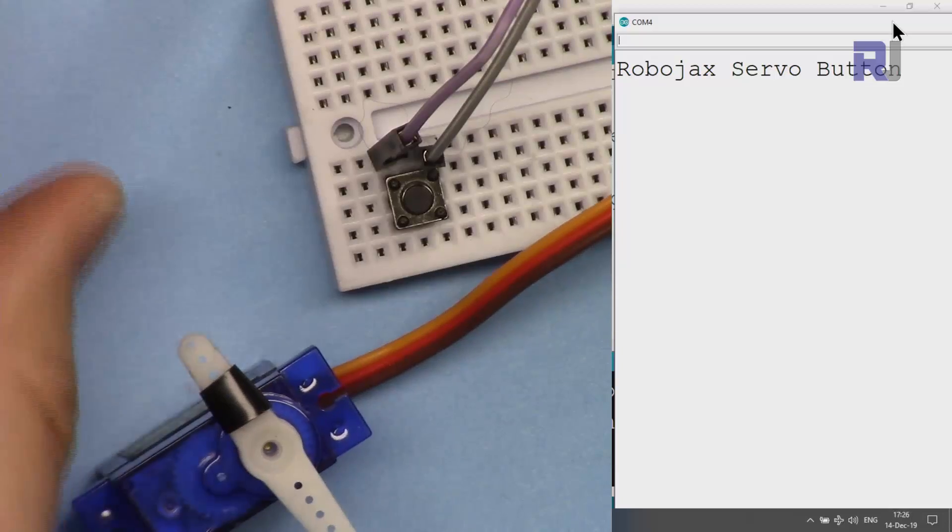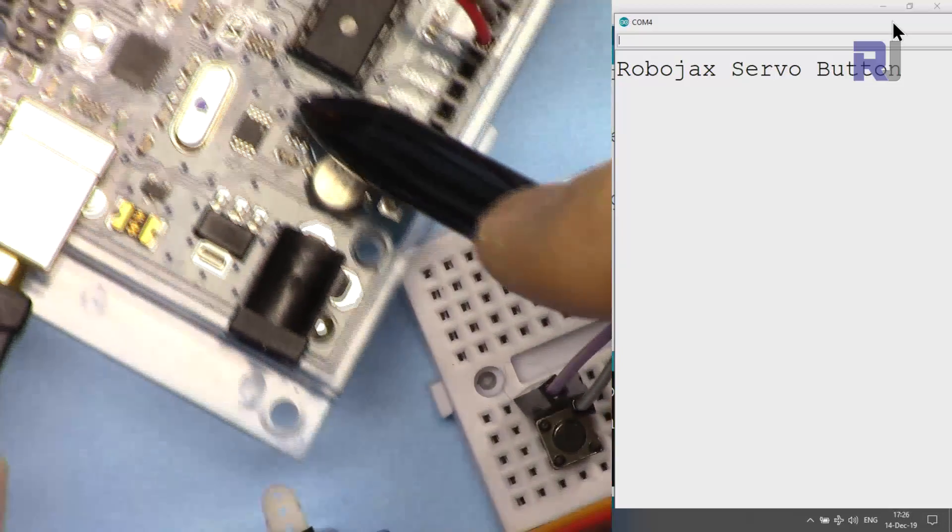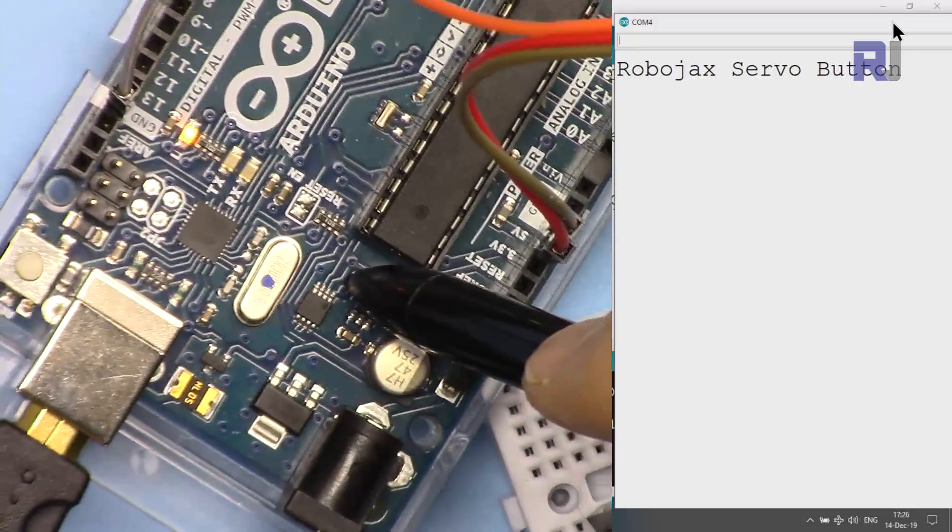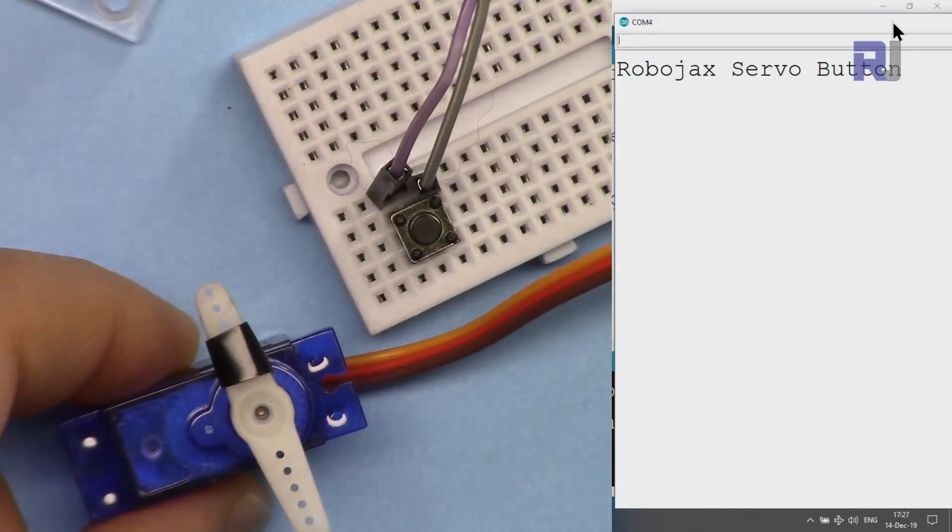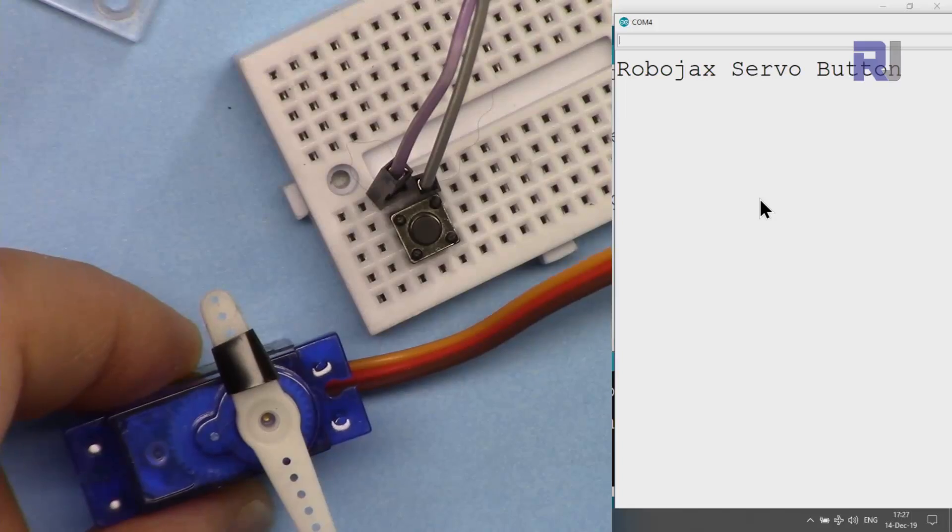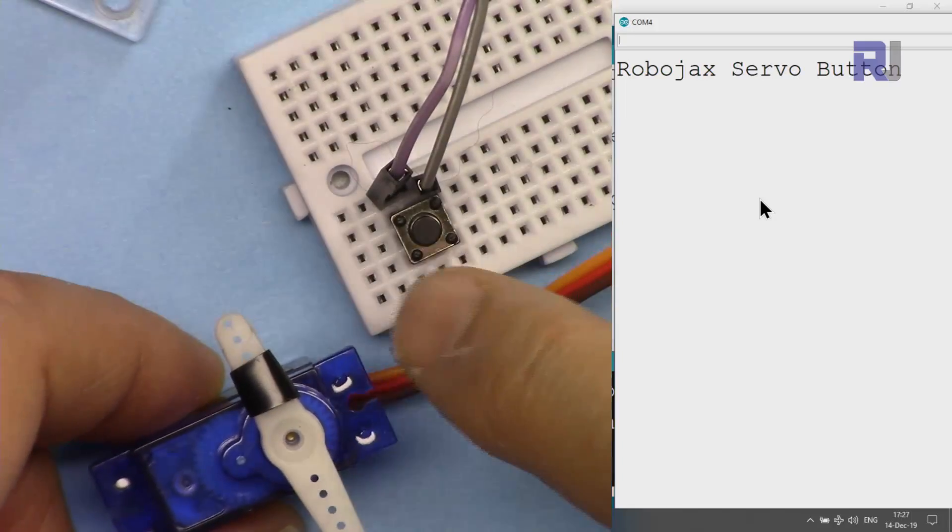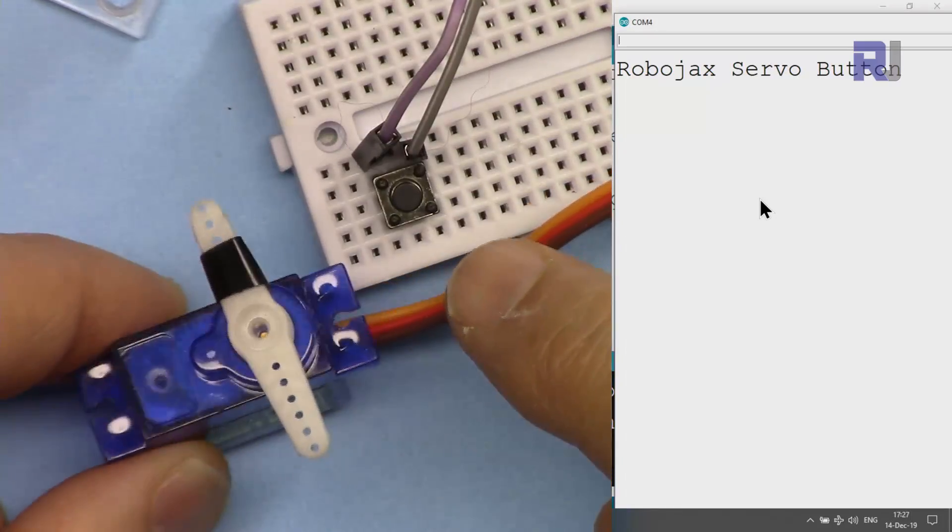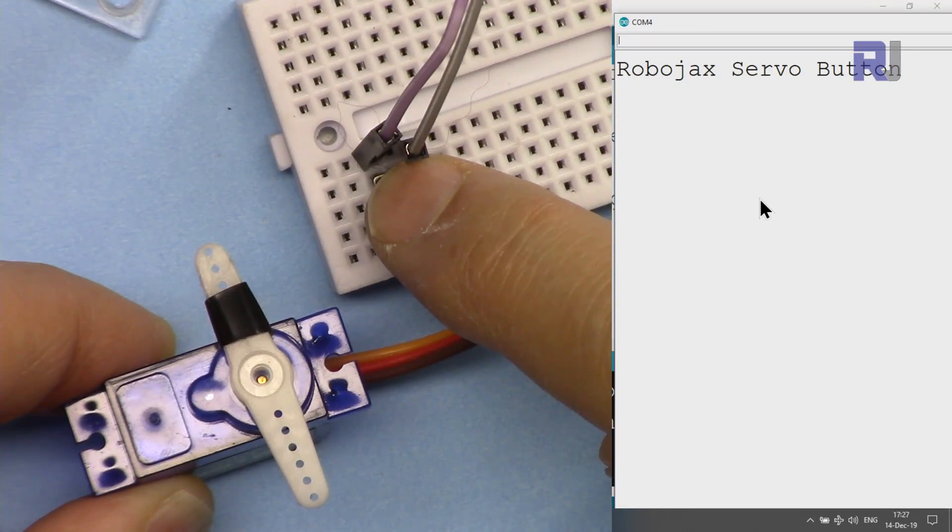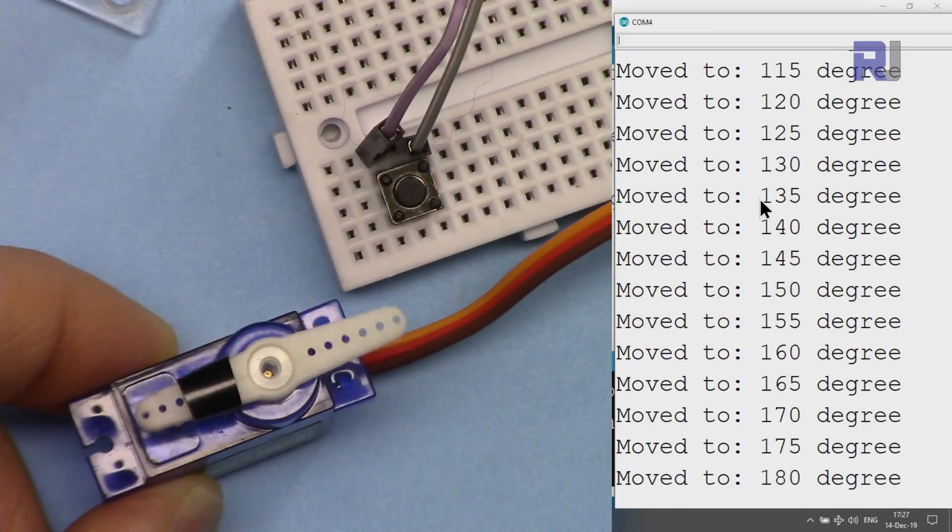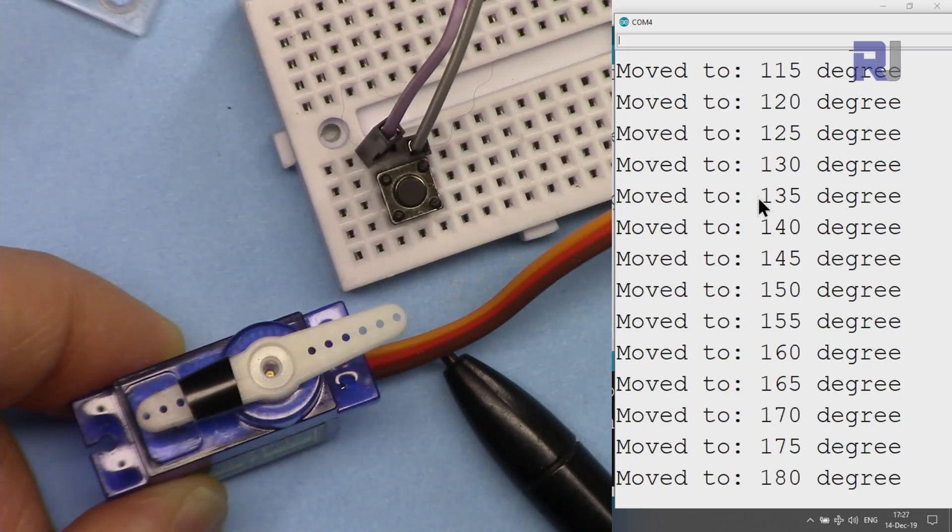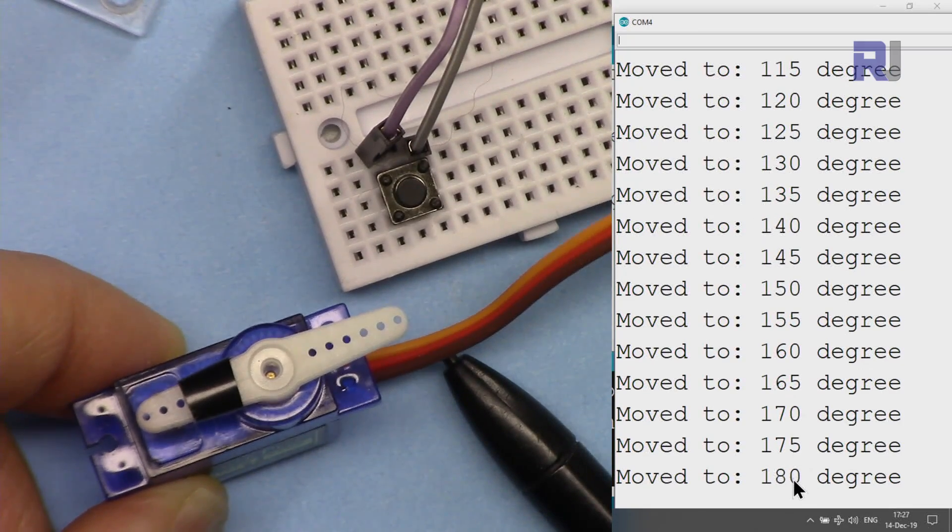Now I've loaded the code into my Arduino Uno board. Everything is ready. The serial monitor is already open and the default value was around 90, so this is at 90.